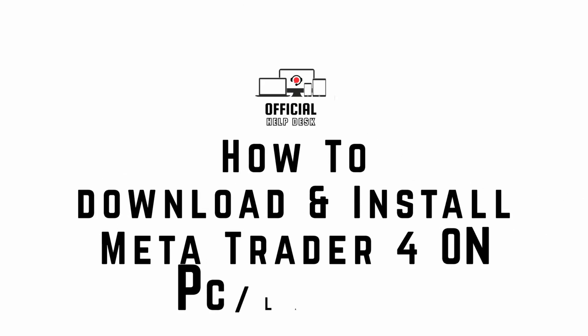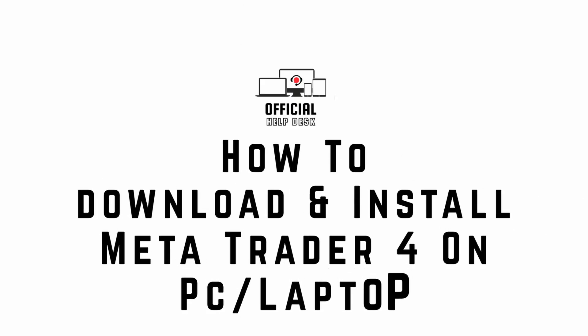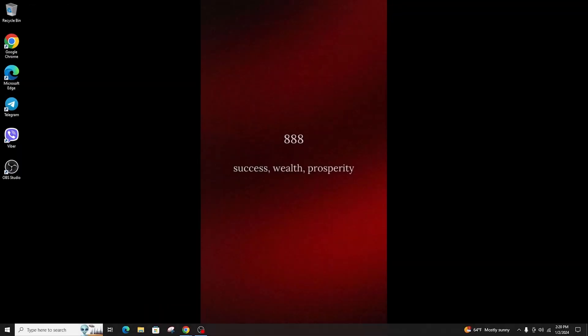How to download and install MetaTrader 4 on PC or laptop. Hi everyone, welcome back to another video.